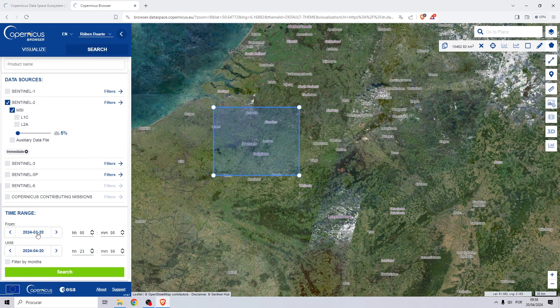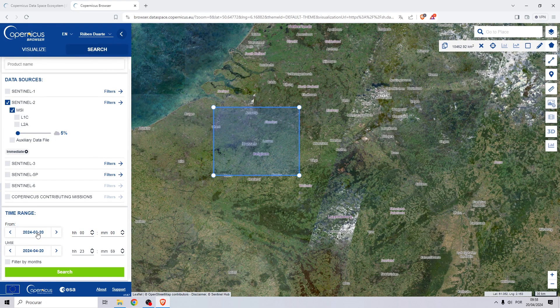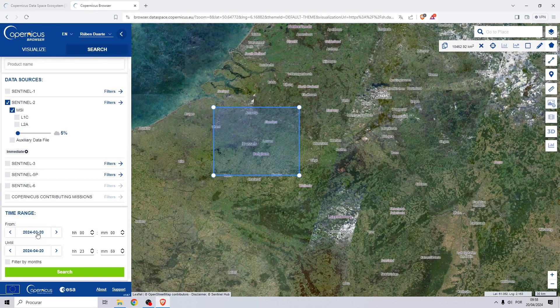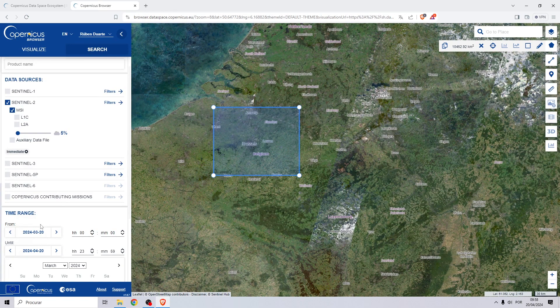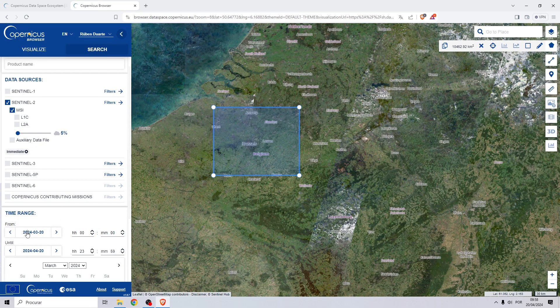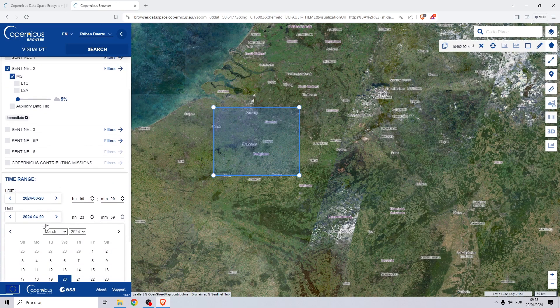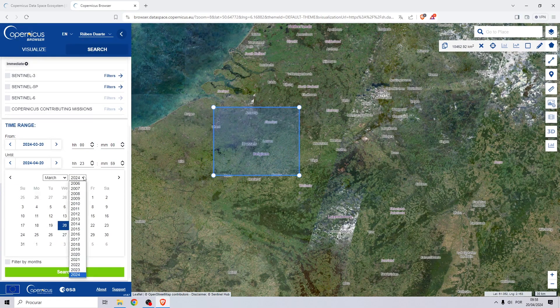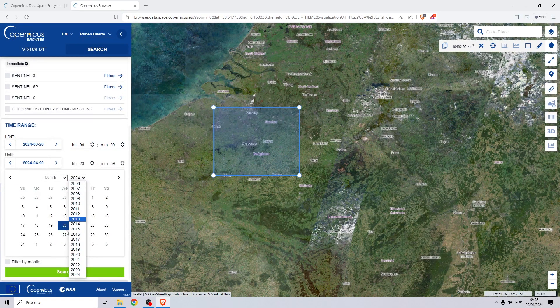For the date, since I want to analyze images from summer, I will choose images from June of 2023.